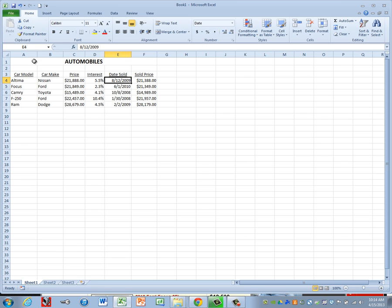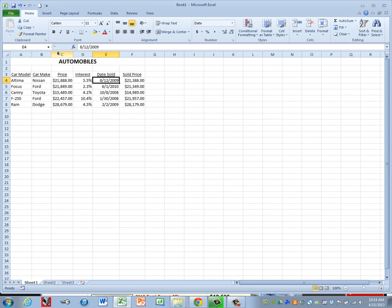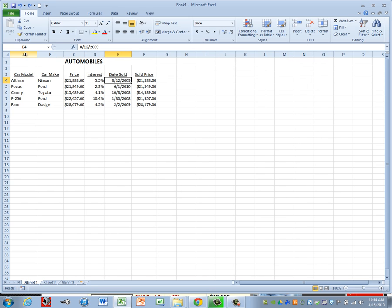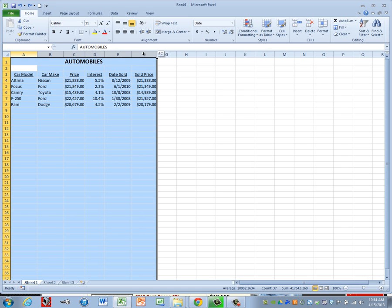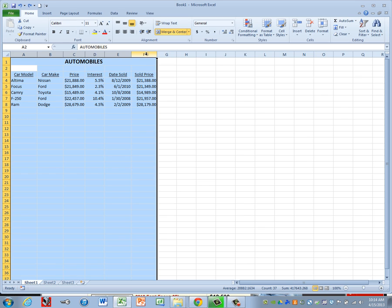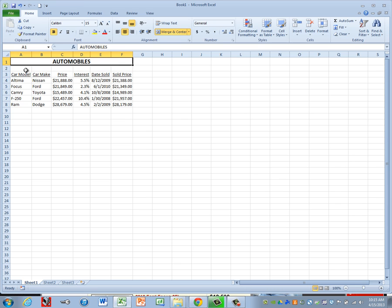Now we need to adjust our column widths. Instead of adjusting one at a time, move your mouse pointer on top of the letter A — you get a black arrow pointing down. Click, hold, and drag across through column F, then release. Come to the line between F and G, get the two-headed arrow, and double-click. It adjusts all column widths at the same time — a lot faster. Then do a Control+Home, run a spell check with F7.